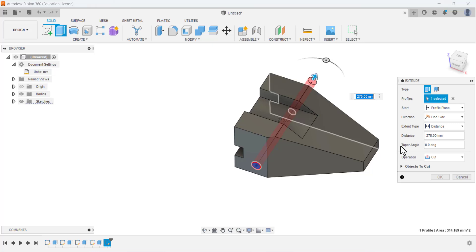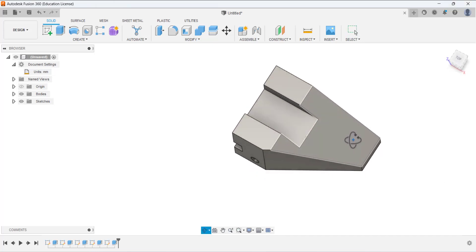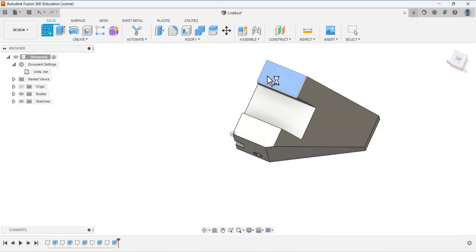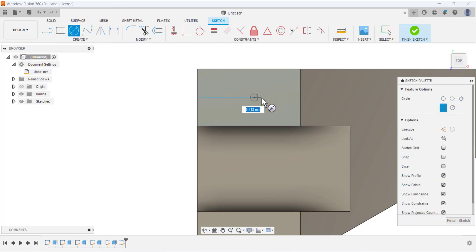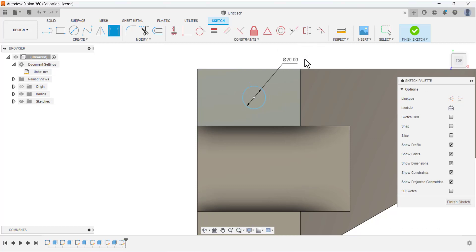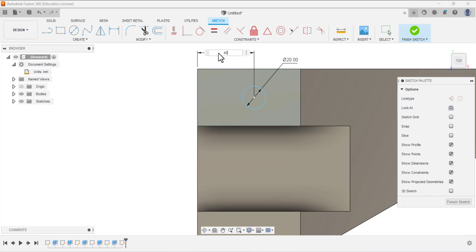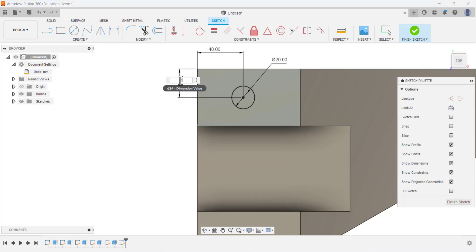Extrude it in the other direction, extent type 'all', press OK. Now make another cut on this face - open the sketch, select the circle tool, draw a circle, and define the position dimension and the diameter. The diameter is 20. From this center to this edge the dimension is 40, and from this region to this edge define the dimension.